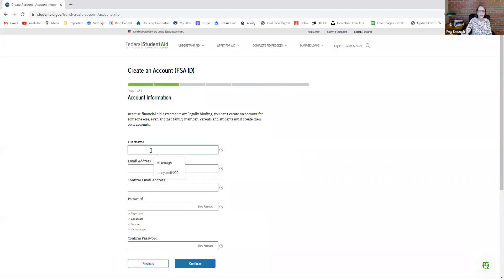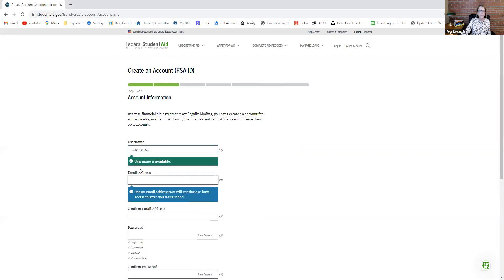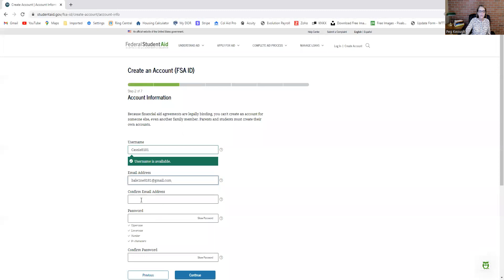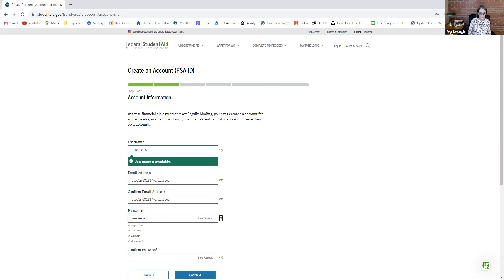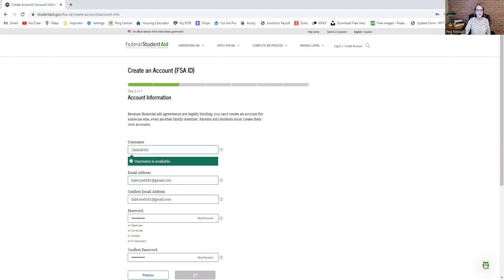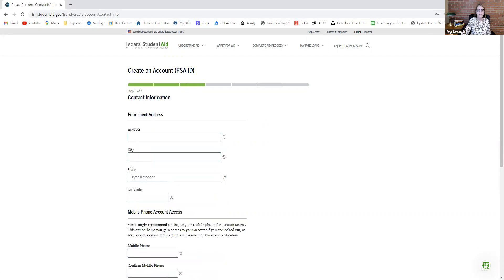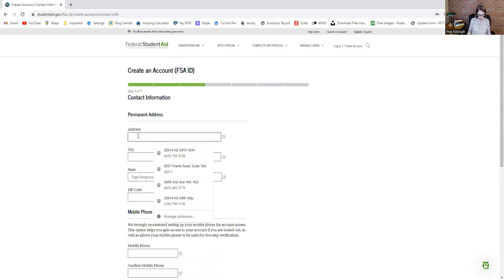Then you're going to create your username. If it's already taken, it will tell you. Put in your email address and make sure you type it correctly so that they match. Then create your password, make sure those match, and then you move forward.